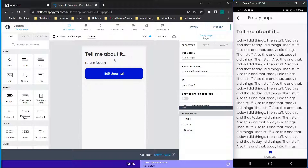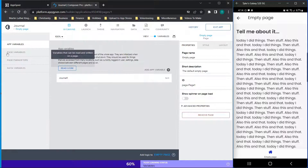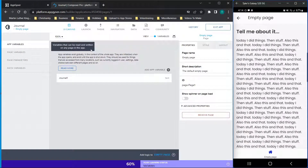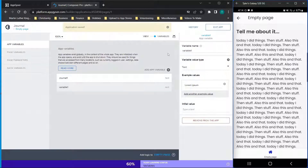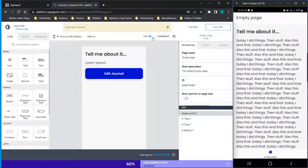Now we've created our data resource. The next thing is we need an app variable. Click the slider, go to app variables, add an app variable, and I named mine 'journal one.' You literally just click add app variable, name it, and click save — that's all there is to it.